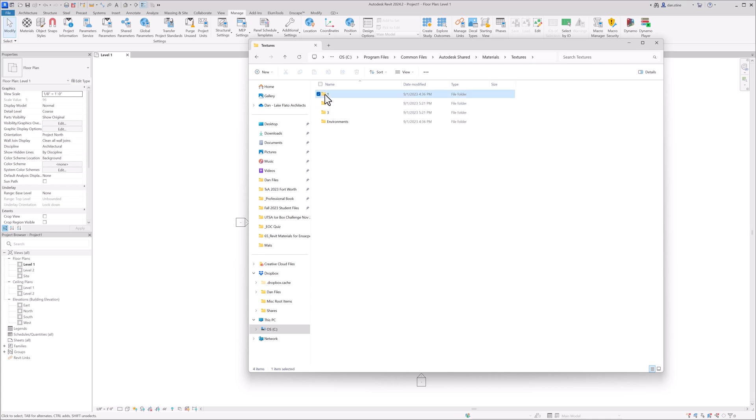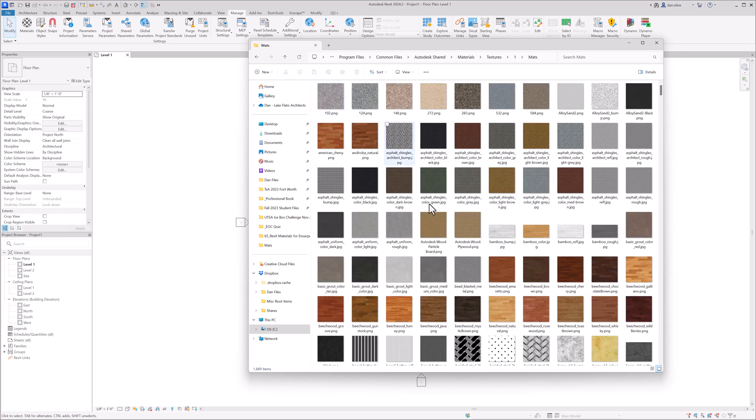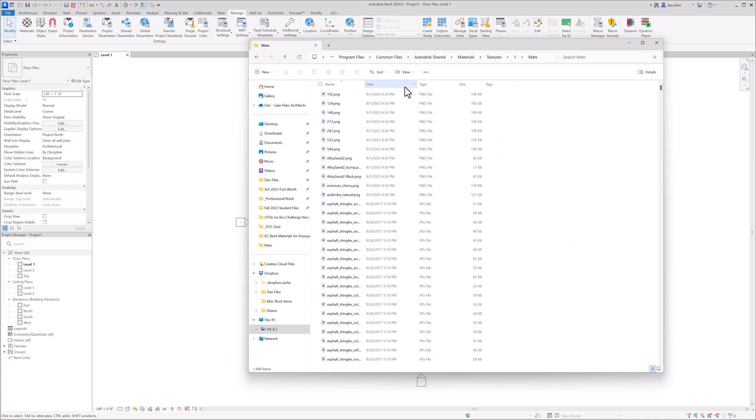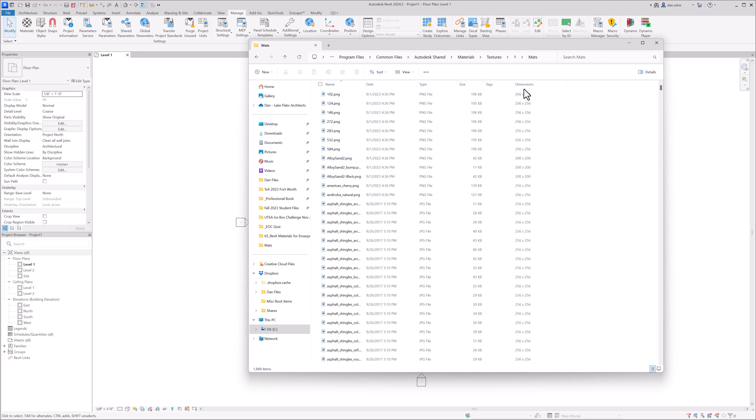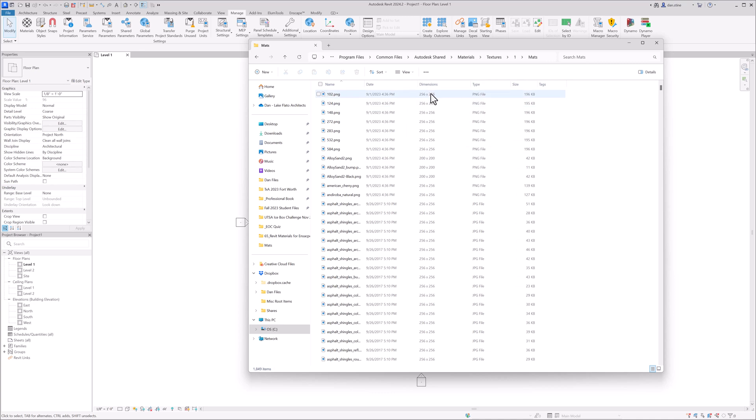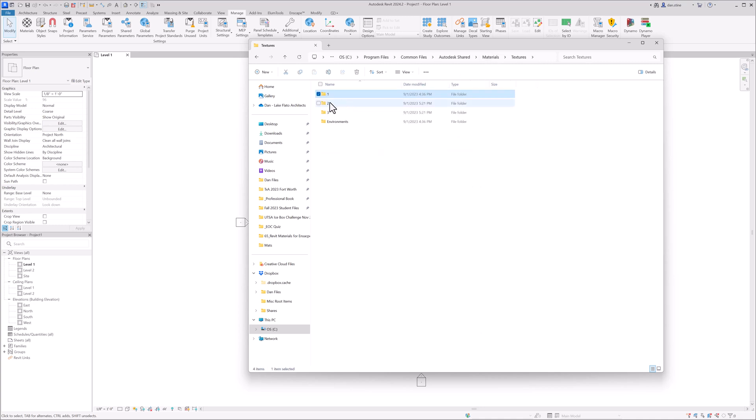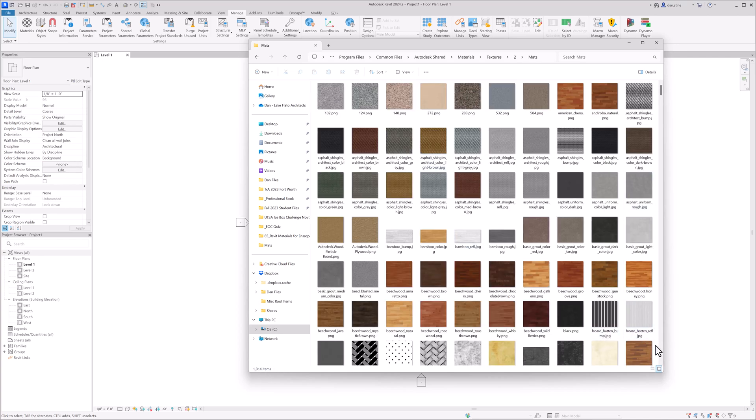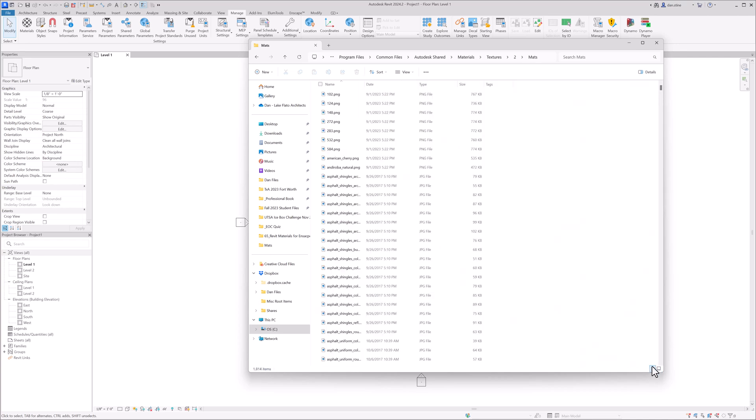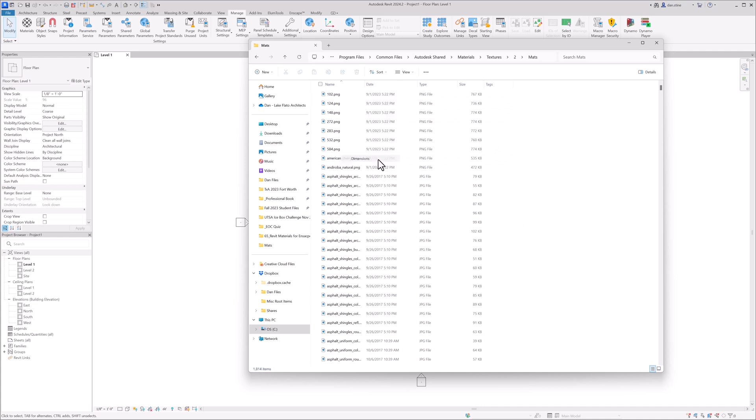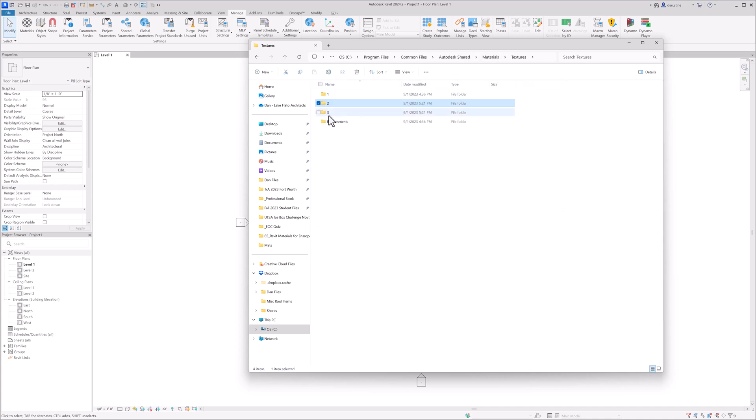And the number one folder has the lowest quality images. So if we were to come in here and right click and turn on dimensions, for example, we can see these are only 256 by 256, super low quality. If we go into the number two folder, and then also turn on dimensions, we can see these are 512 by 512, also really low quality. These are half of HD. And then finally, if we go into the three folder, which is the folder you should be using,